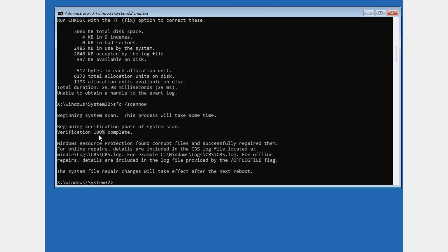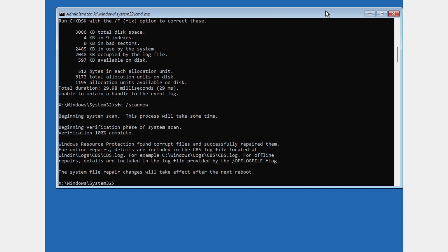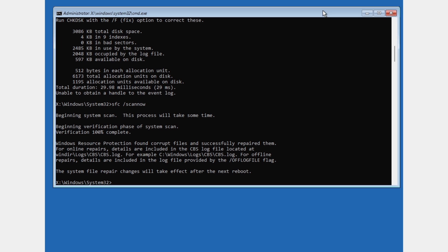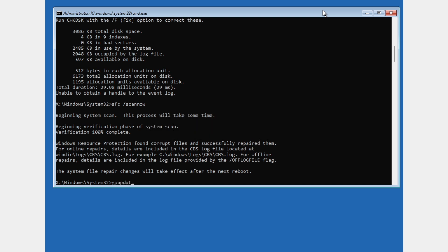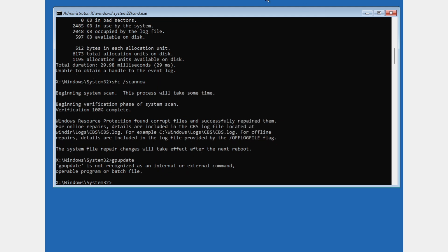The next command is gpupdate. Press enter. If it says it's not recognized as an internal or external command, just ignore this. It's okay, just ignore this error.